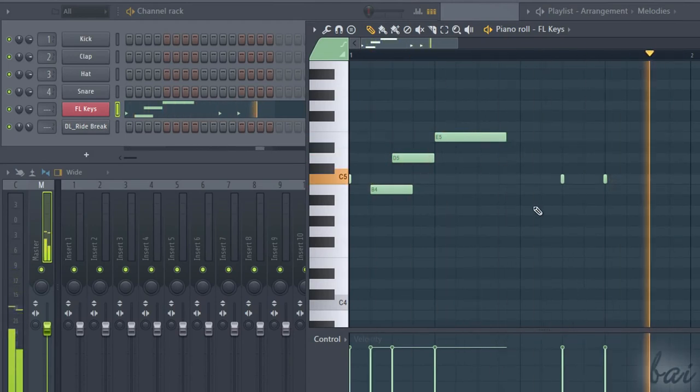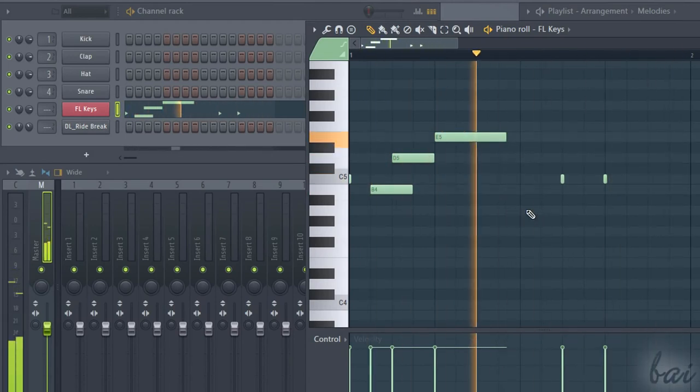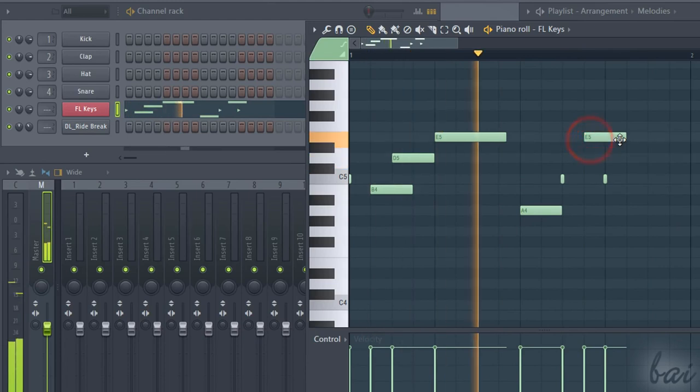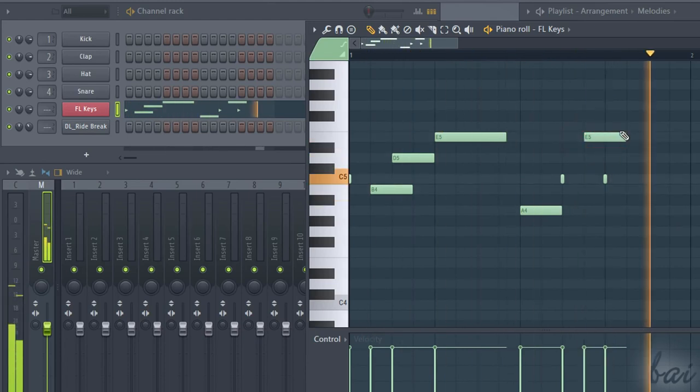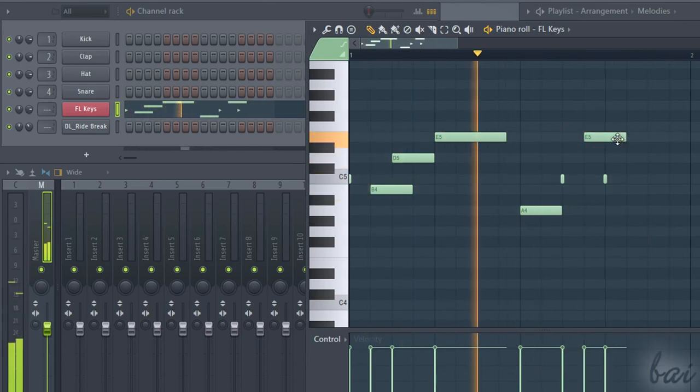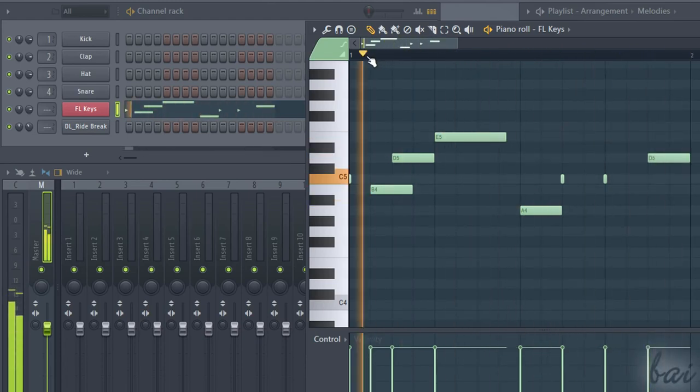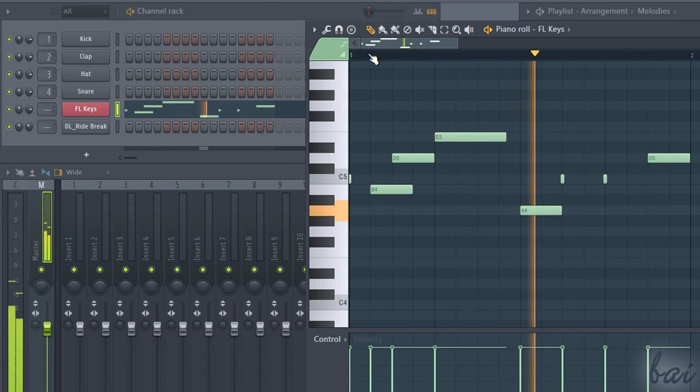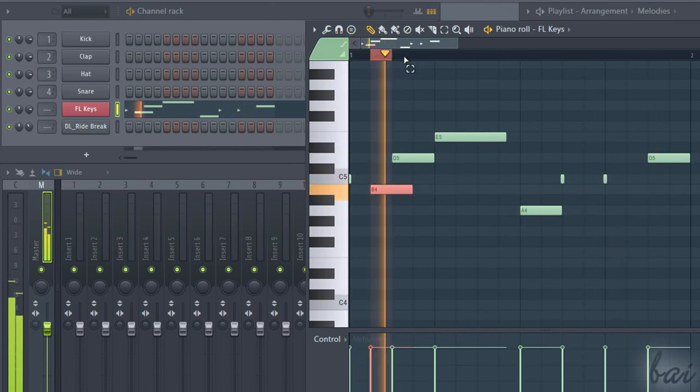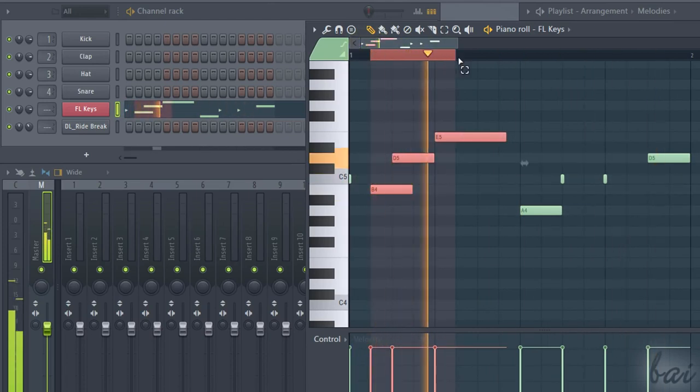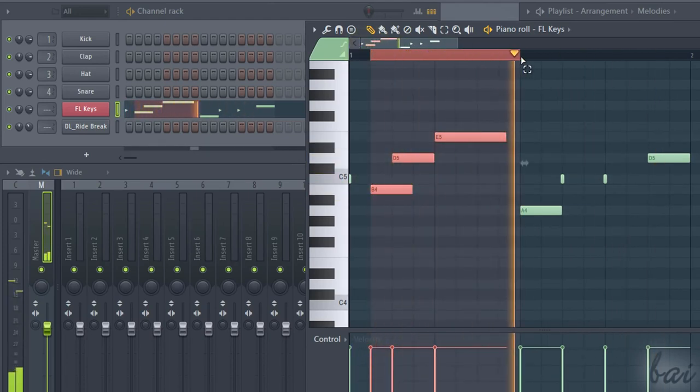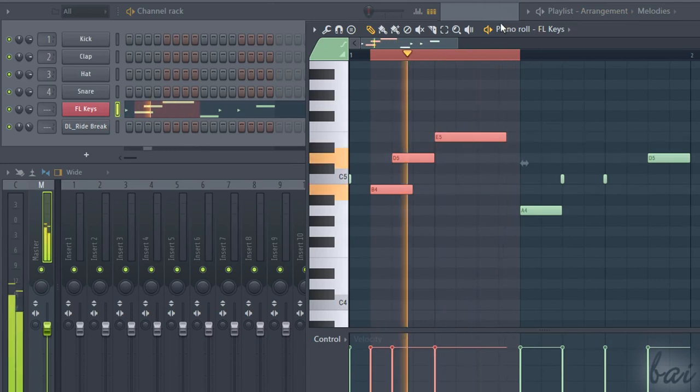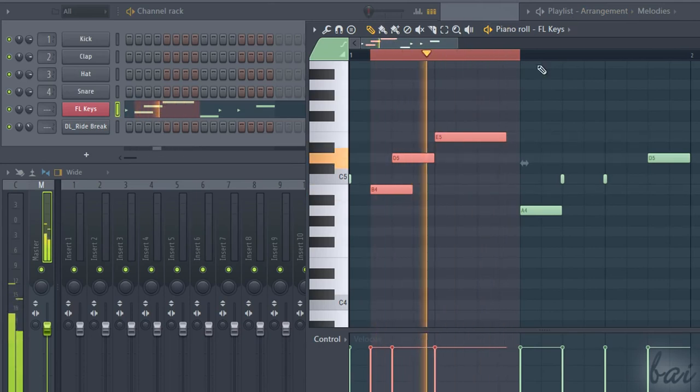While composing with the piano roll, it can be useful to play back specific parts in loop. If you right-click and drag on the timeline on top, you will create a red loop region that highlights and selects the part of the pattern to play back.